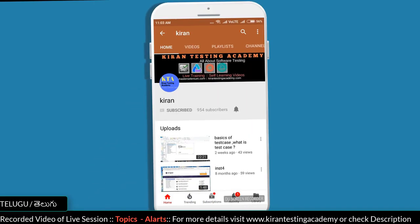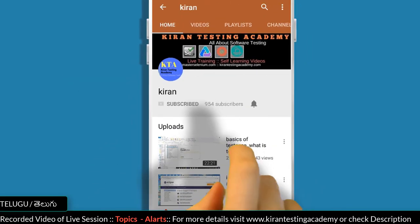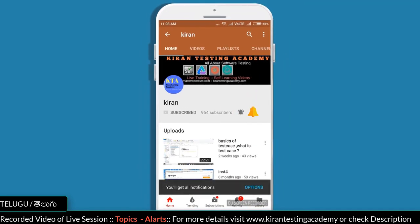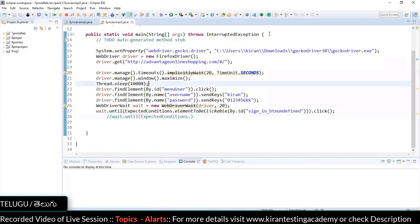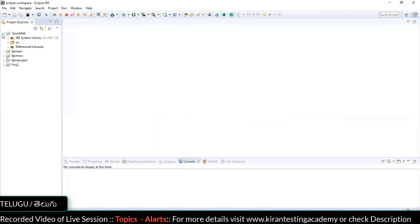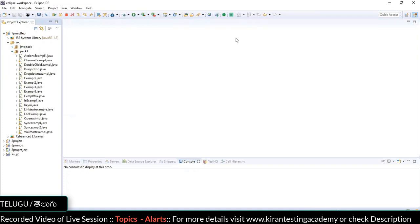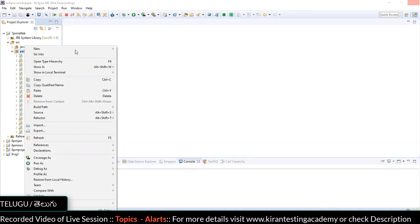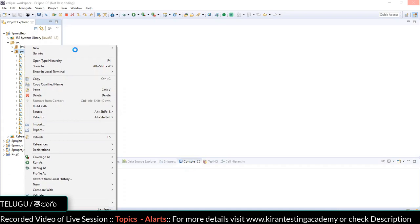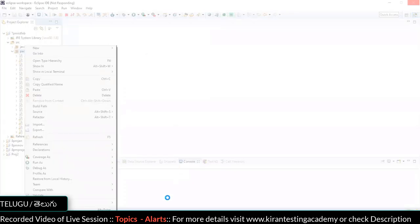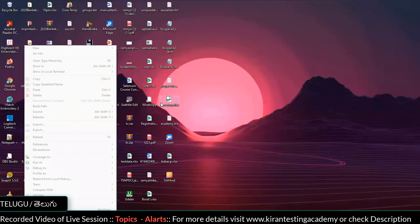Subscribe to our channel and click on the bell icon so you never miss any update. Today we are covering Java alerts, also called non-HTML alerts. We'll look at how to handle alerts and the different kinds of alerts available.